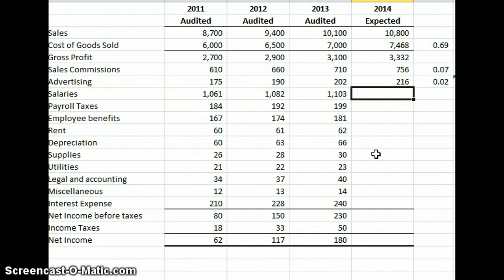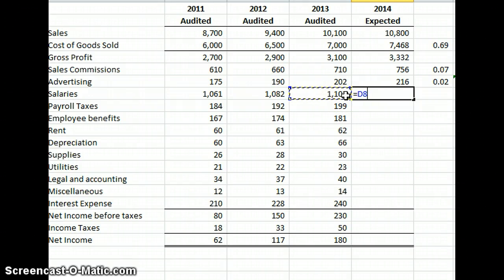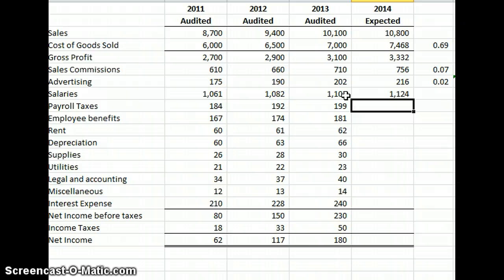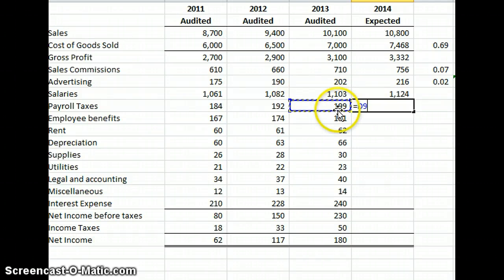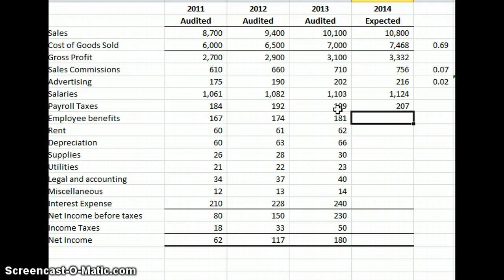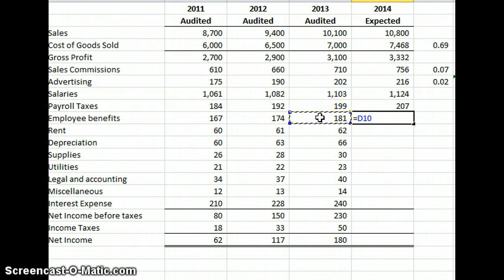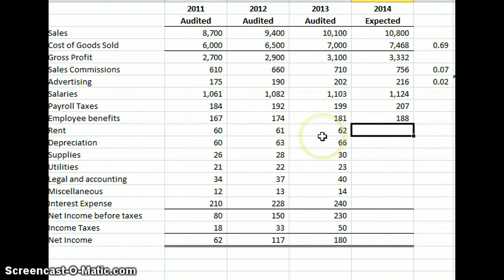Next we have salaries, and it appears salaries are going up $21 a year, so we continue that steady trend. As noted in the instructions, based on discussions with management and the industry, we expect other expenses to be consistent with prior year trends. Payroll taxes are going up around $7 to $8 per year, so we'll use $8. Benefits are going up $7 per year, so we'll take $181 plus $7. Rent is going up $1 a year, so we'll increase it by $1.